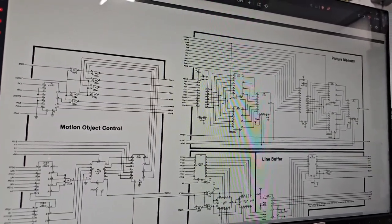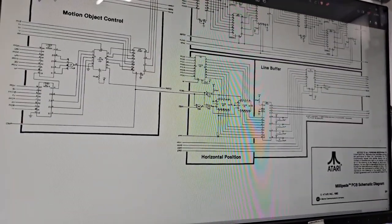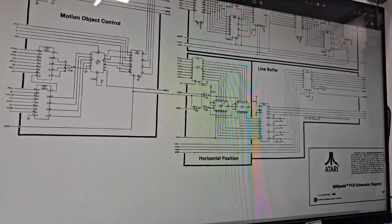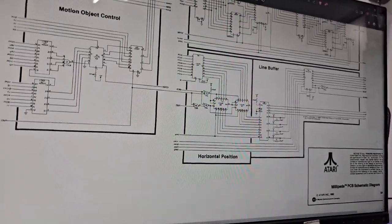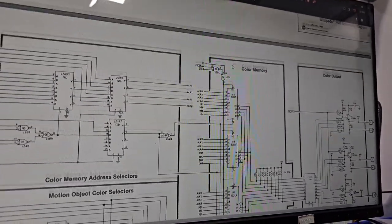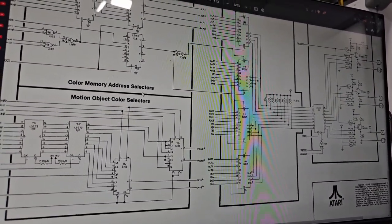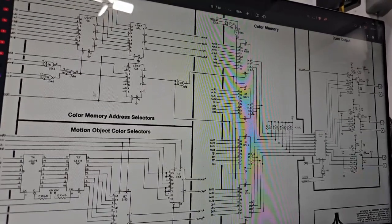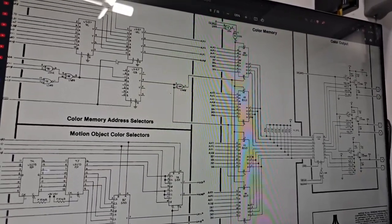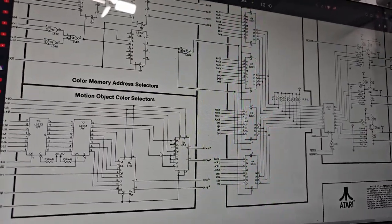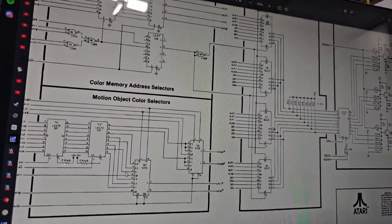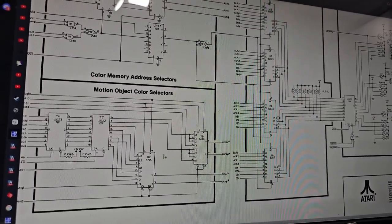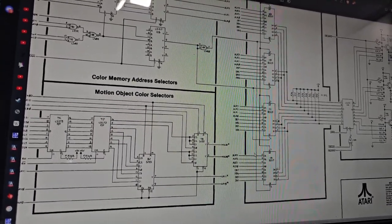Horizontal position is what we're going to be looking at. This is probably horizontally positioning the motion objects. Line buffers, color memory address selectors, and motion object color selectors. We've got background memory, background colors, and motion object colors. I'll wait until I get the objects actually on screen before determining whether the colors are working correctly or not. Color memory is where the game puts its palette, and the color output goes straight to the monitor.